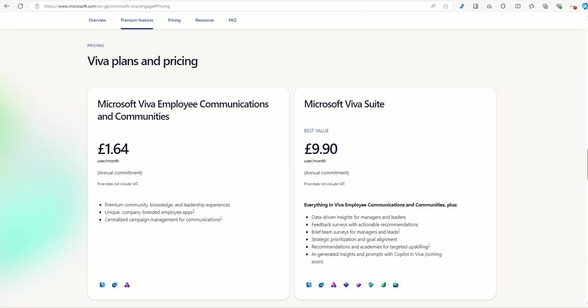First off, let's talk about licenses, as this is the starting point for Viva Engage. Viva Engage isn't drastically expensive and actually it roughly works at about £1.64 per user per month.